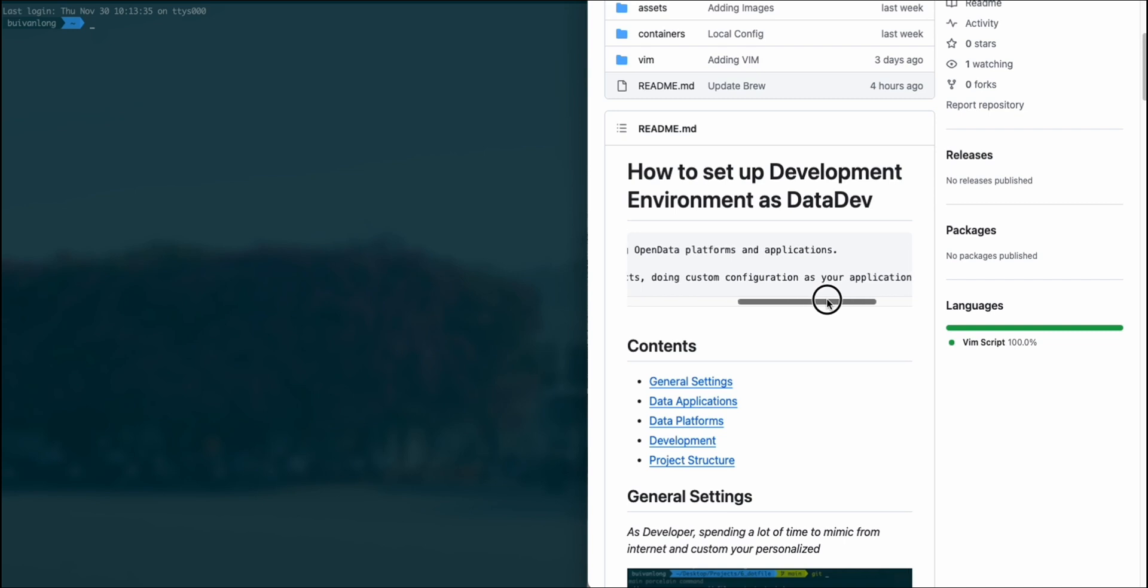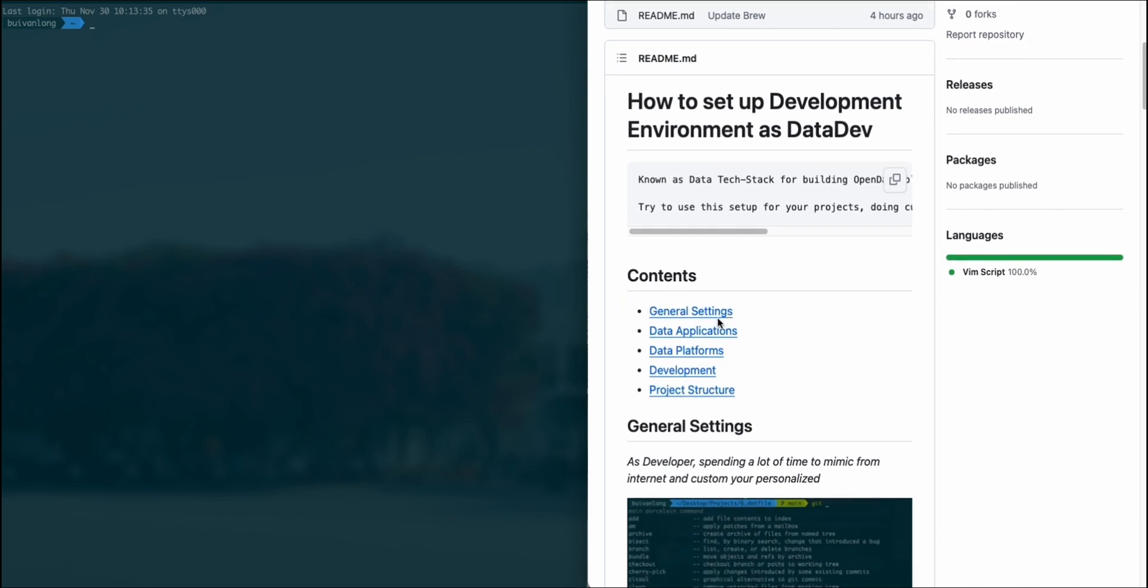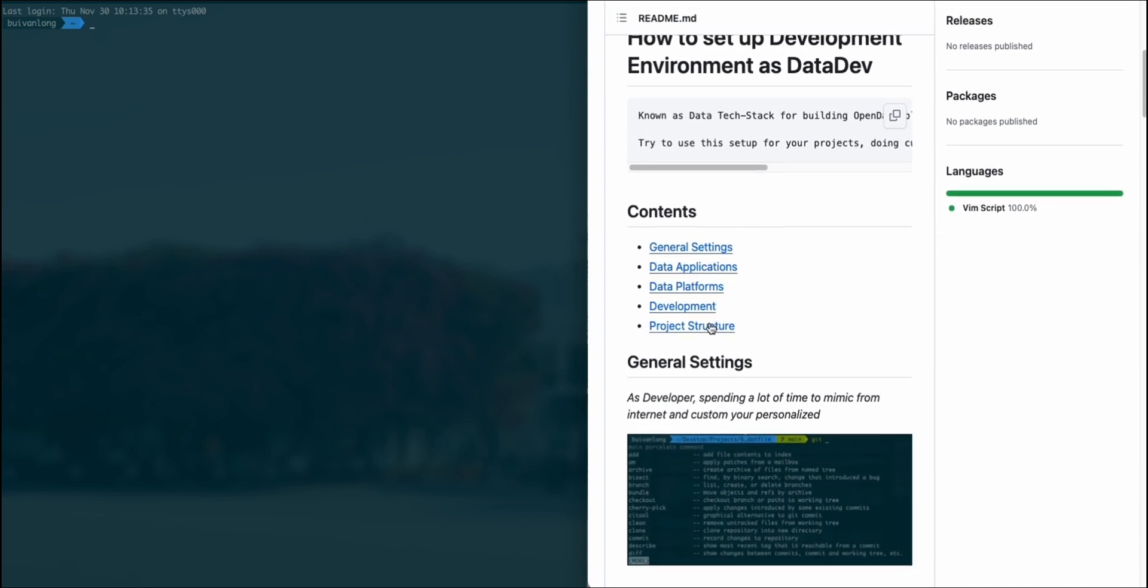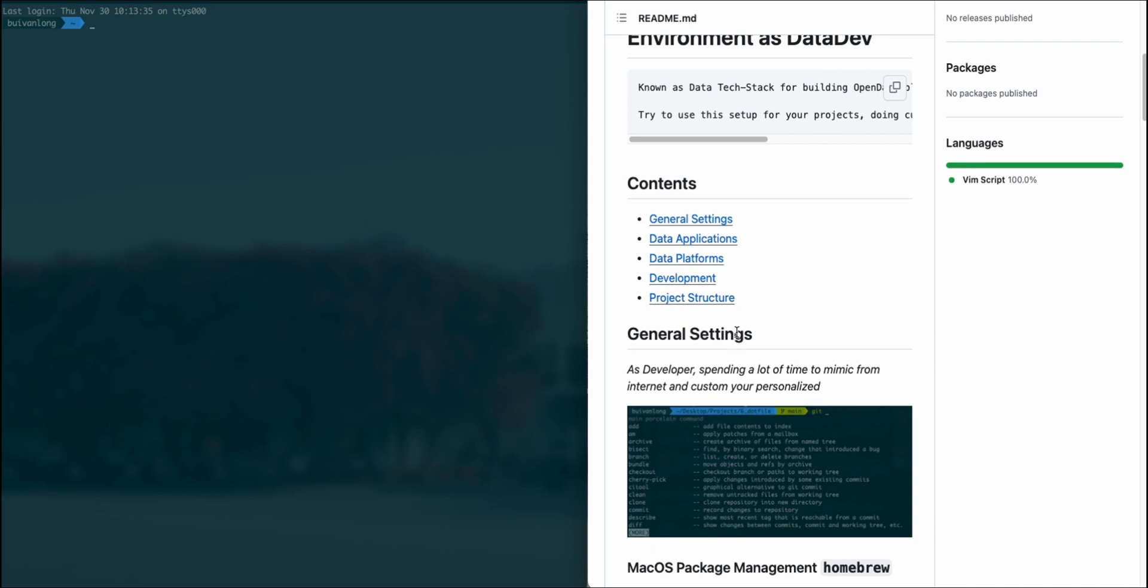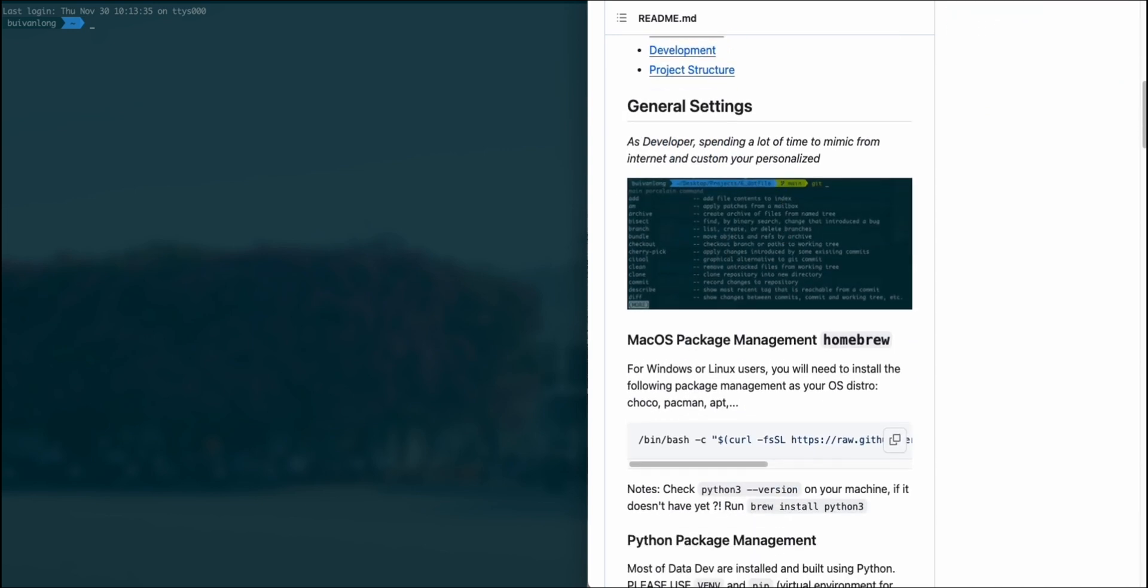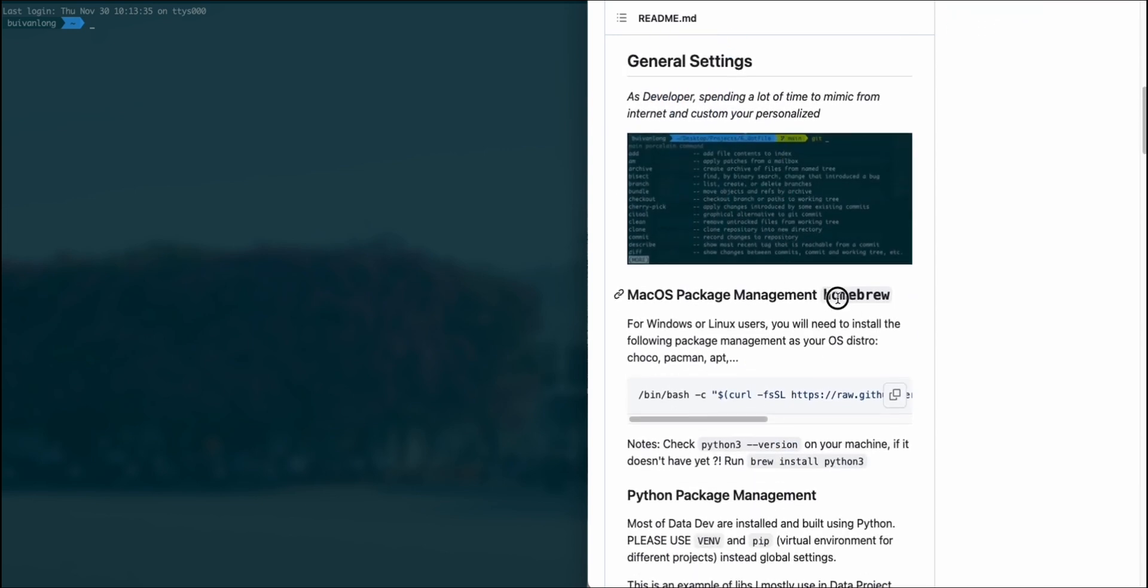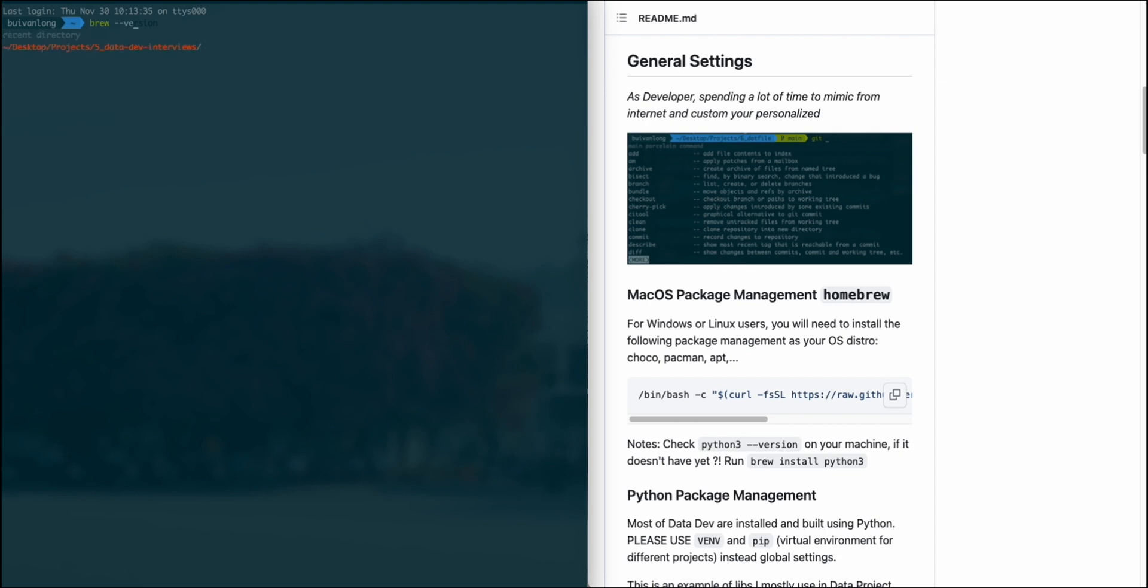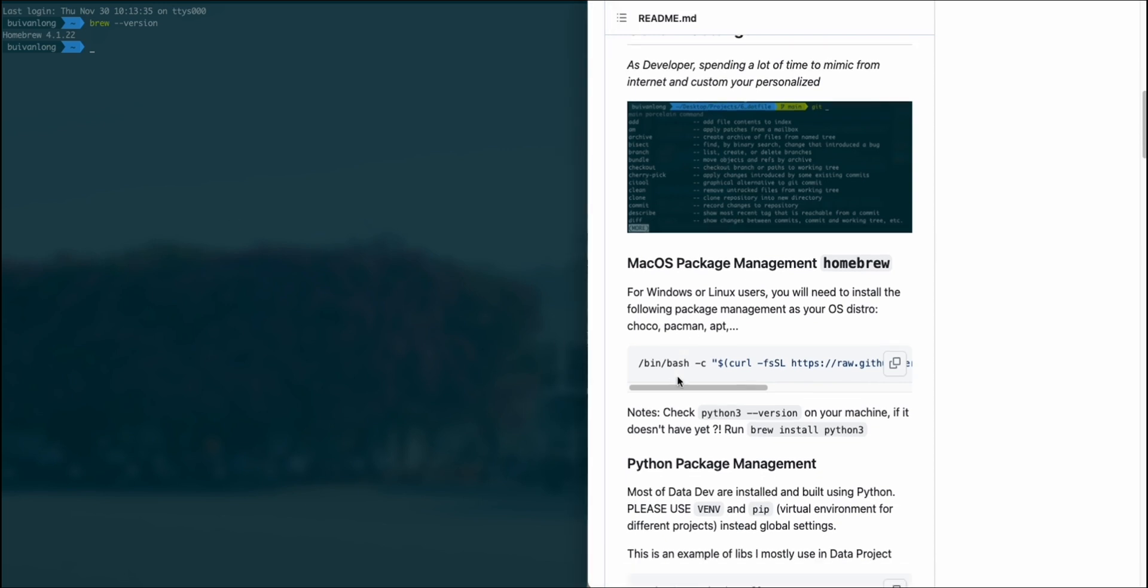In this video I will show you a demo of how to set up the development environment on the MacBook Air M1 silicon chip. It will be similar for Windows and Linux users with different package management.